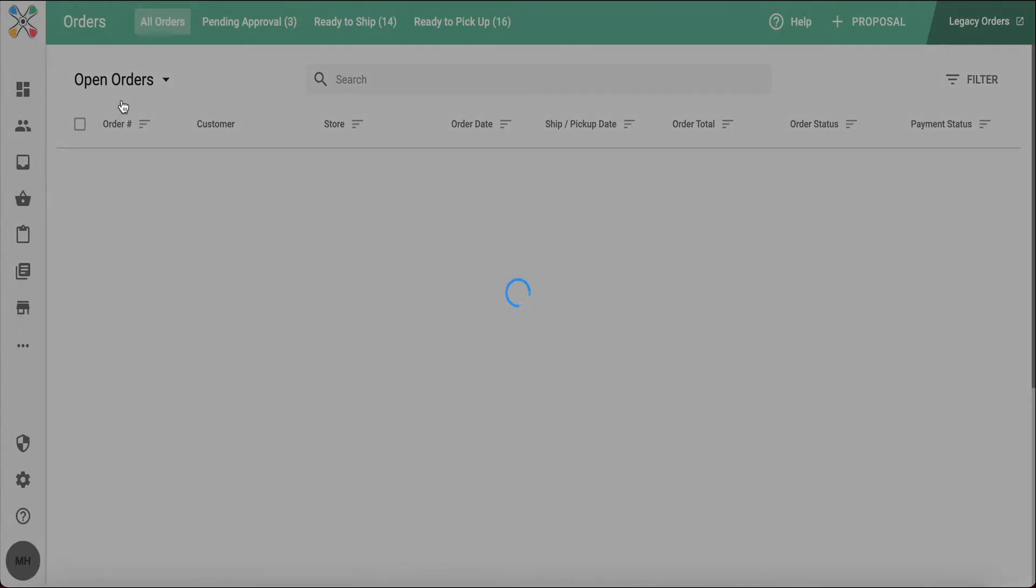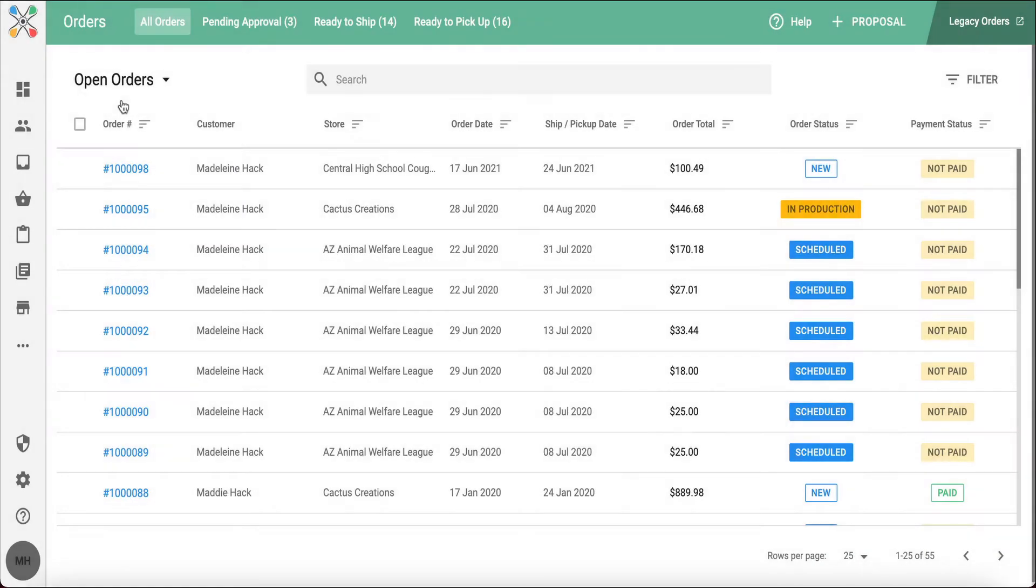Here I'll see a really high-level view of orders that are new, ready to ship, ready to pick up. A really good idea of what is going on with all the orders that you're collecting.